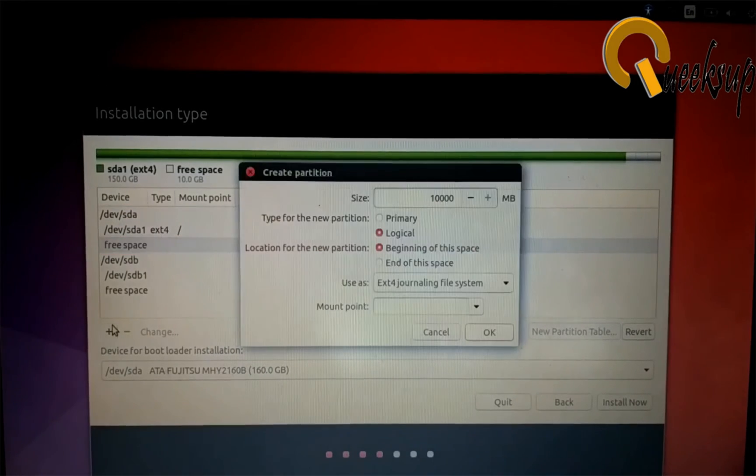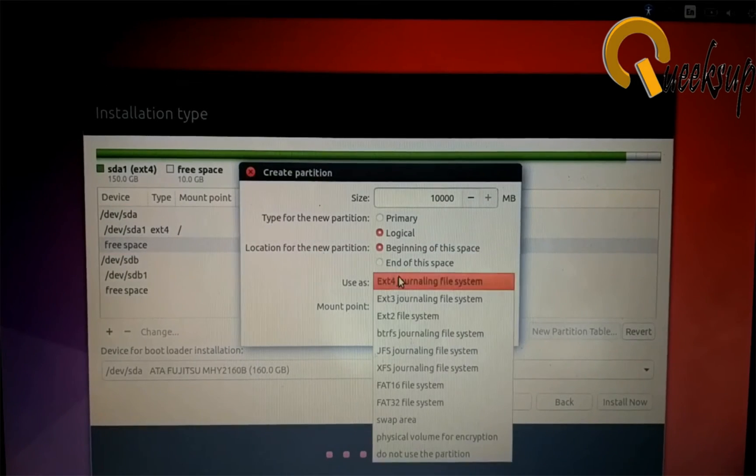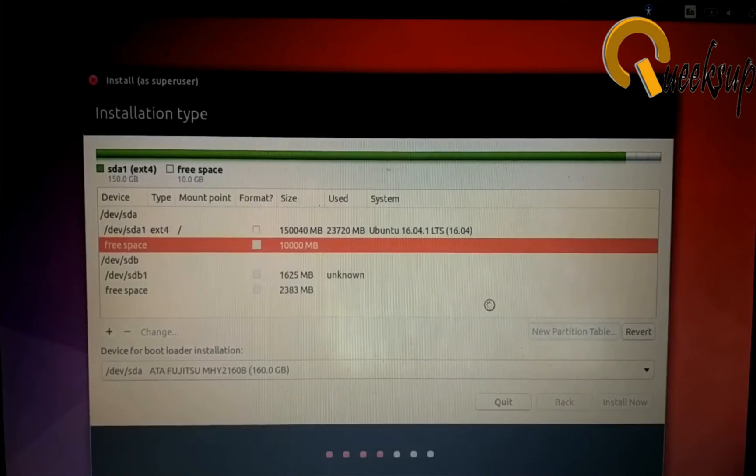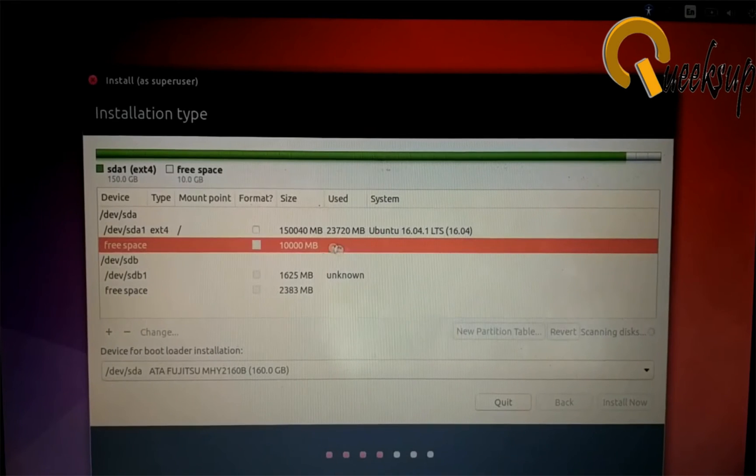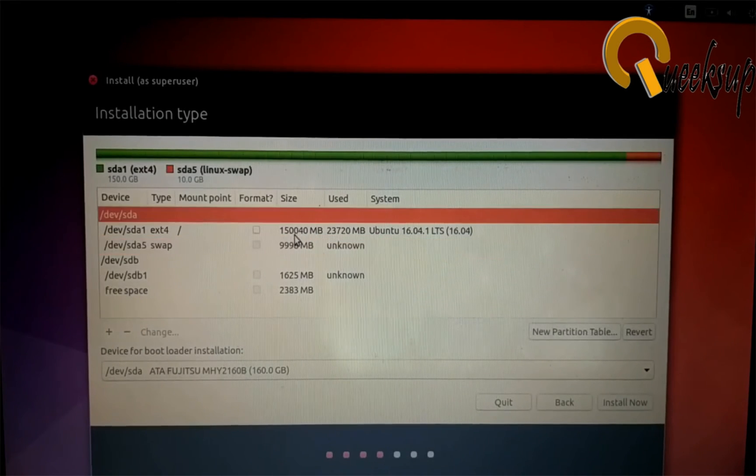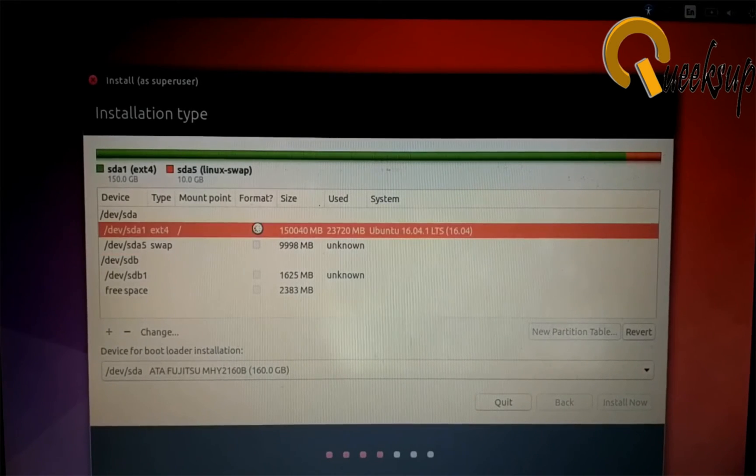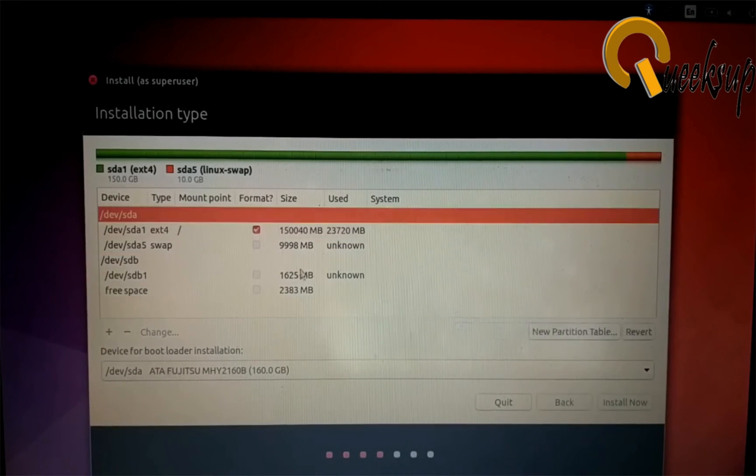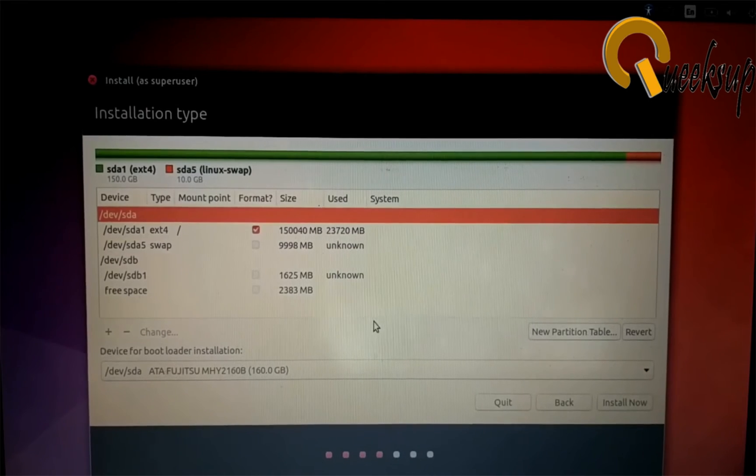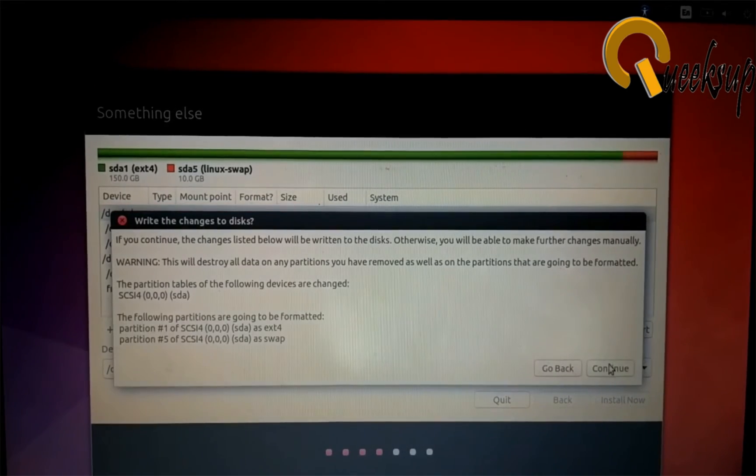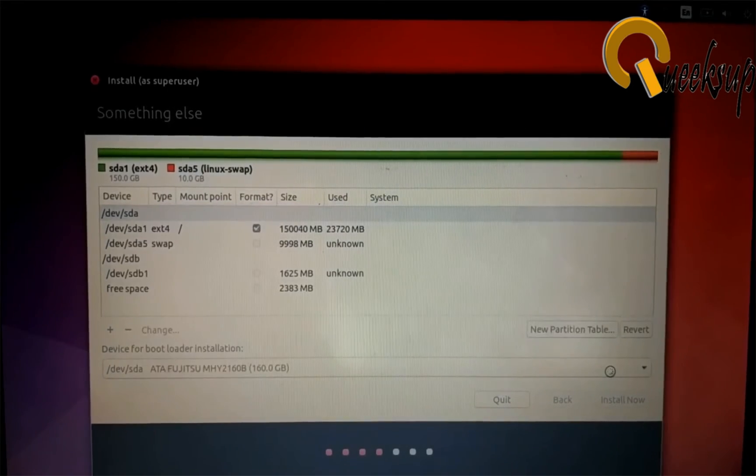Now click on free space and click on the plus button and set swap area in the Use As section. Now click on the first checkbox, that is /dev/sda1 ext4, and click on Install Now and click Continue.